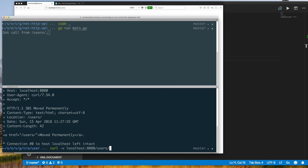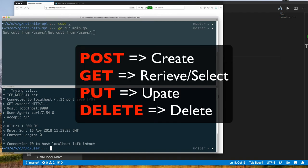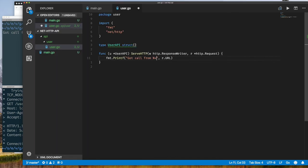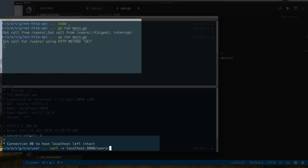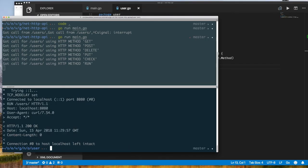The next thing I want to demonstrate is making requests with different HTTP methods. The HTTP method is just the type of HTTP request: POST for creating, GET for retrieving, PUT for updating, and DELETE for deleting objects. Using curl I can specify which HTTP method to use with the -X option. Note that curl does not validate the method name — your code needs to do that.